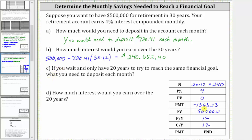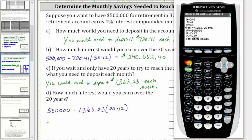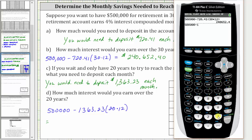So you would need to deposit $1,363.23 each month to reach the same financial goal. For part D, to find the interest earned over the 20-year period, we take the ending balance of $500,000 and subtract the monthly deposits of $1,363.23 times the number of monthly deposits over 20 years, which is 20 times 12, or 240. Going back to the home screen with Second, Mode, we enter $500,000 minus $1,363.23 times 240, giving us interest earned of $172,824.80.